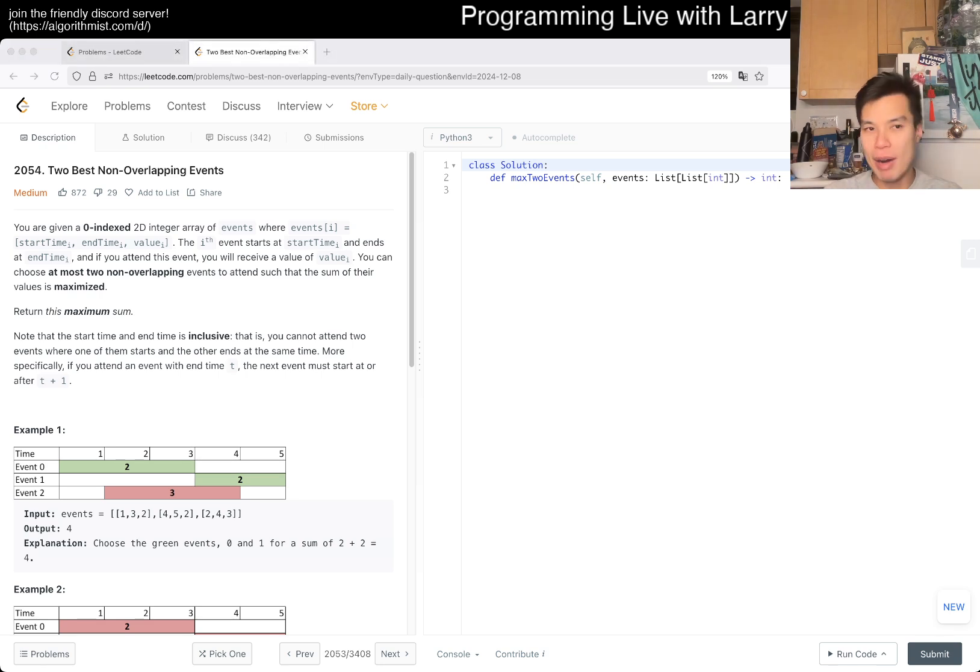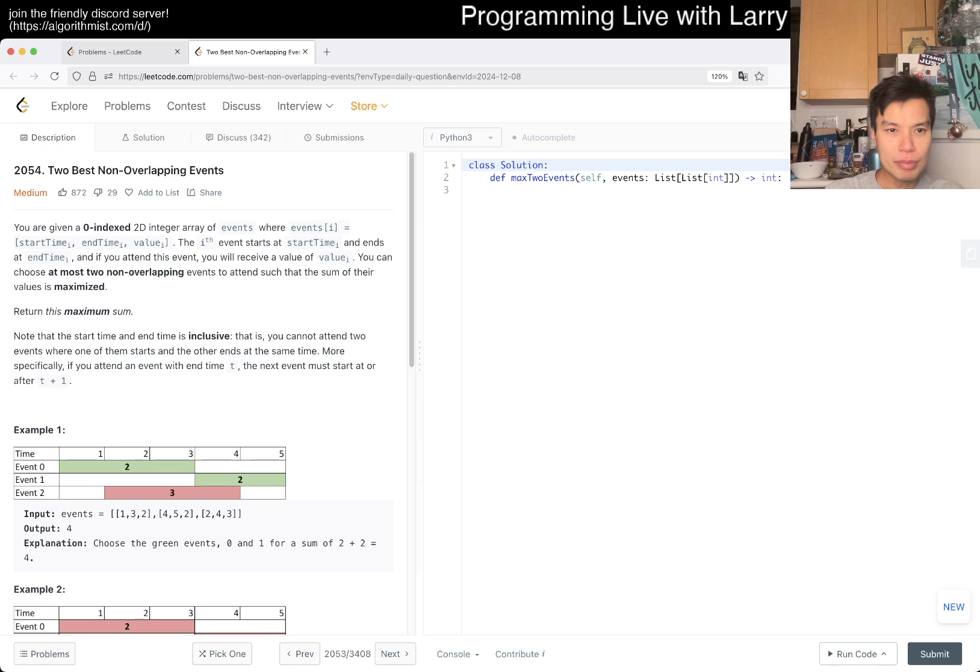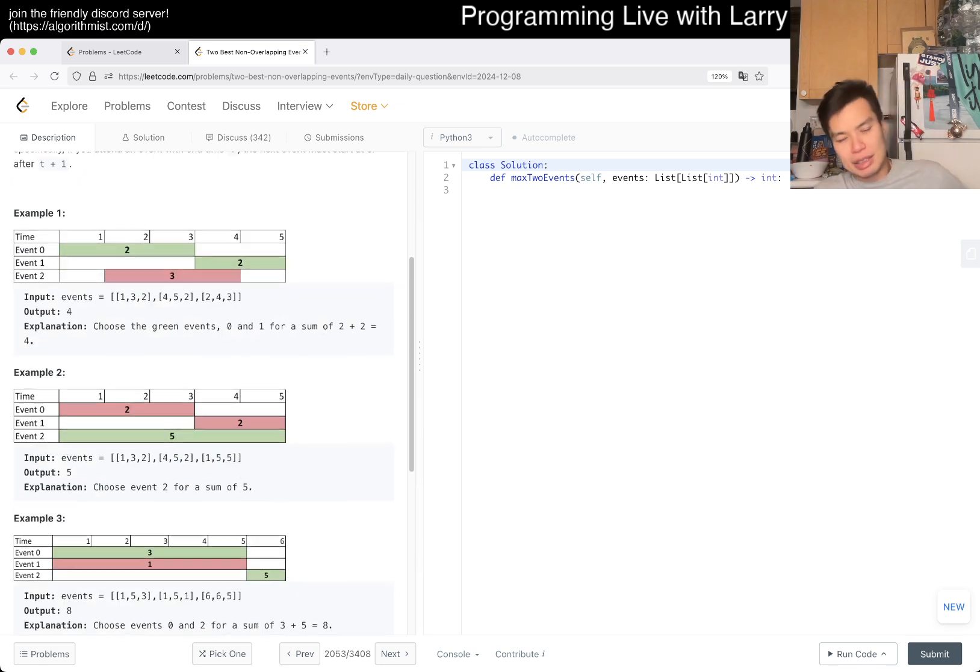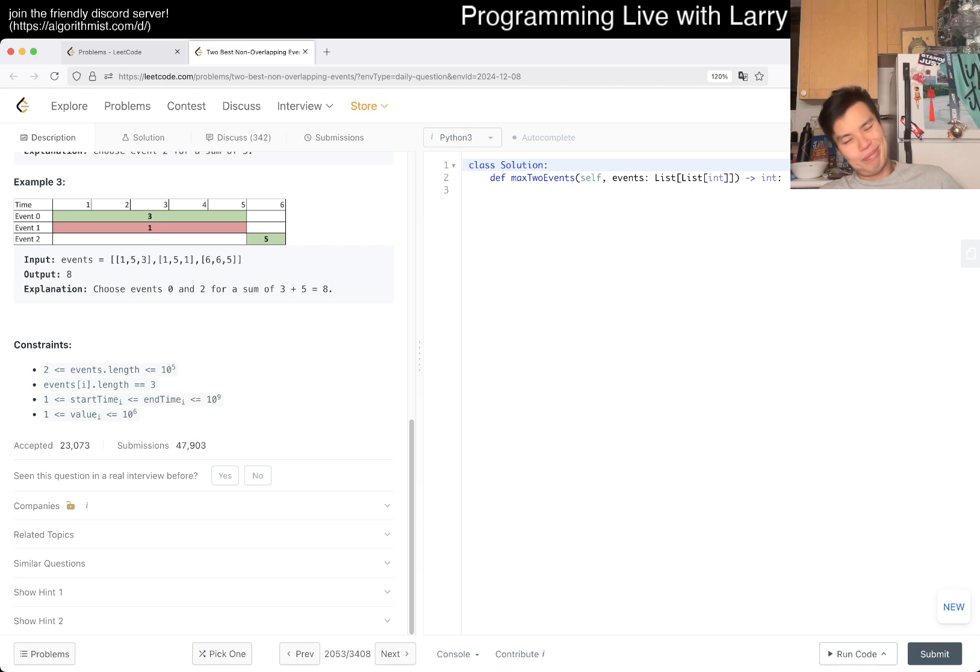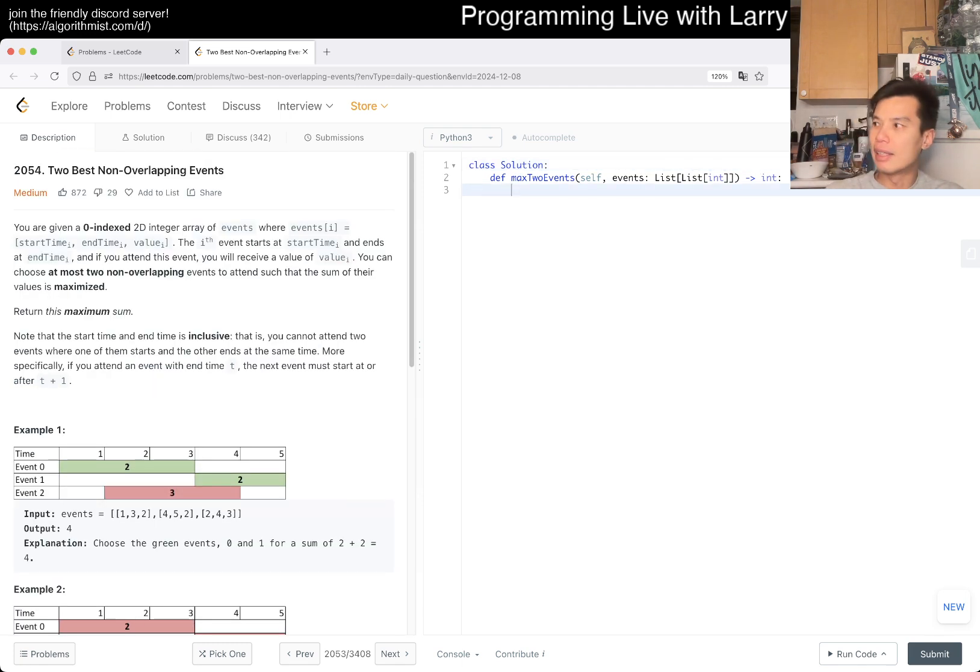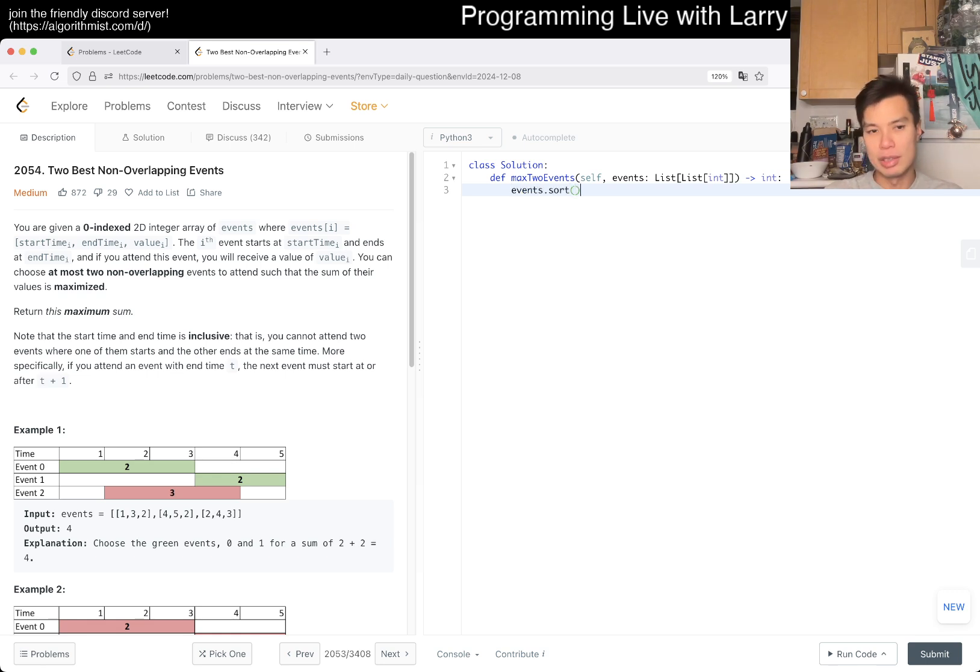Let's take a look at today's problem, 2054 Two Best Non-Overlapping Events. We want to do the maximum sum. The thing about this problem is that I've done similar enough problems before, so it's a little bit tricky.